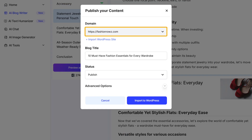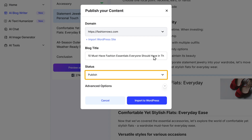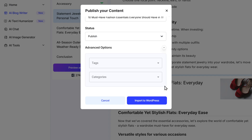Your WordPress site will be visible in the Domain tab. If you want, you can add another website by clicking on Import WordPress site. You can also change the blog title from here. Then change the status of your blog to Publish. In the additional settings, you can select the tags and categories from your website. Once all is done, click on Import to WordPress.